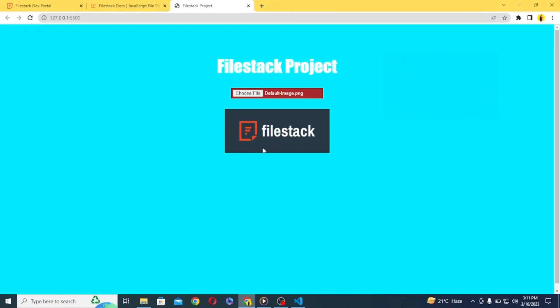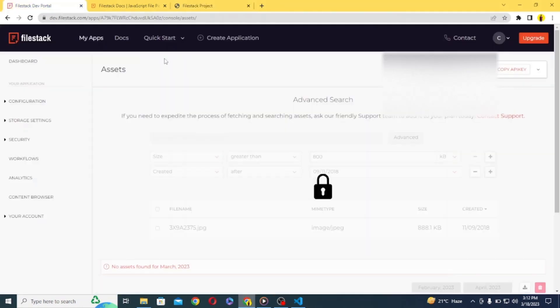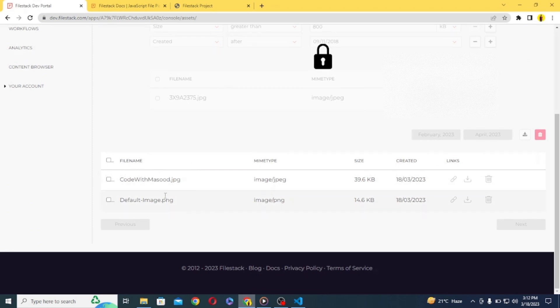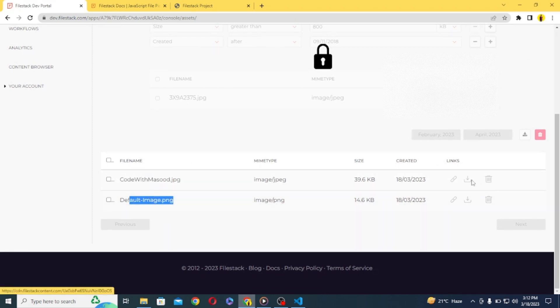And to check whether it has been uploaded to our FileStack, let's go to FileStack and inside content browser you will find it under assets. And you can also delete and manage your files here. So guys this was a quick tutorial on FileStack.